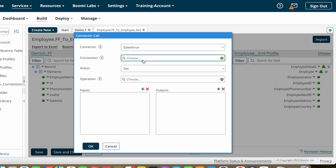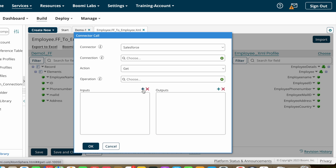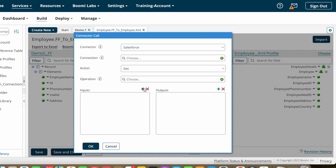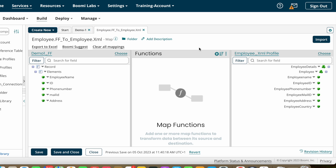After that, you choose the operation — which profile or which data you are getting from Salesforce. We'll discuss how to configure connections and operations in coming videos. After configuring the operation you get a profile, from which you choose input and output values. For example, if the target system asks you to populate a status value using an ID from the source system, you choose ID as input and status as output. Then you map the ID to the input and the output to the target field. Currently I haven't configured this connection and operation, which is why I can't add input and output fields here. This is the connector call map function.